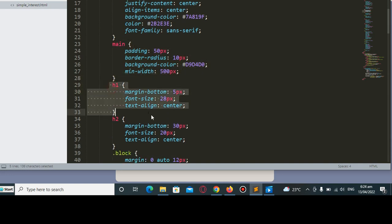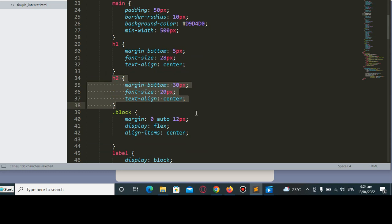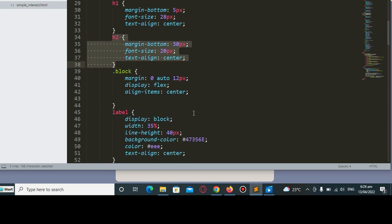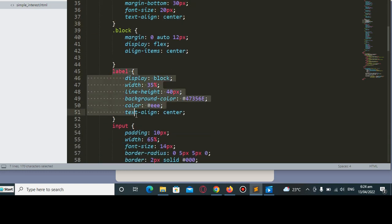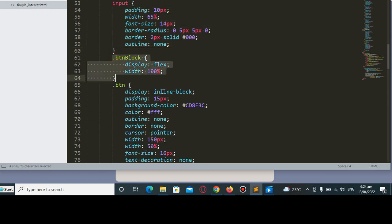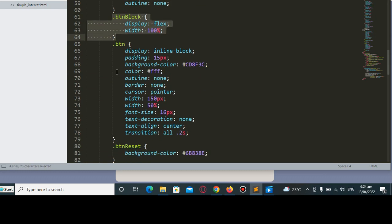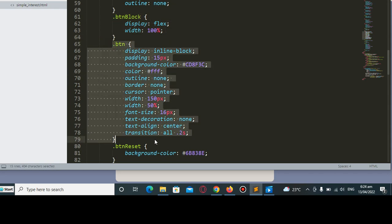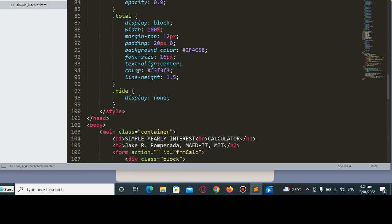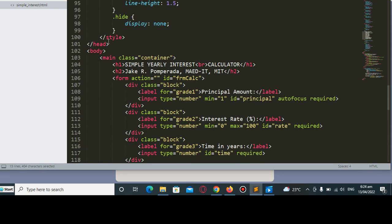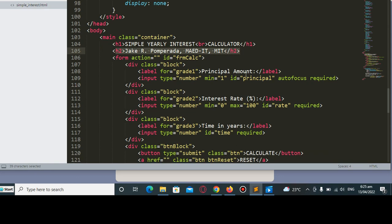Header one, header two, margin-bottom 30px, font size, the block, the label here, input, button block, button values and properties. Then receipt and total. In the main we have here class container, HTML simple yearly interest calculator created by yours truly Jake R. Pomporada, MAED-IT, MIT. In this division block we are asking the user to give the principal amount.